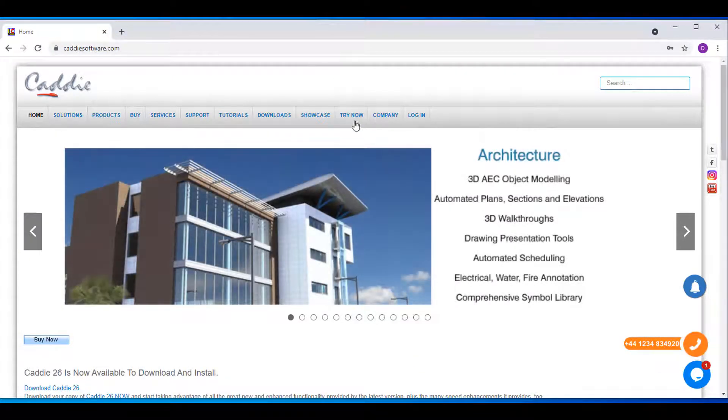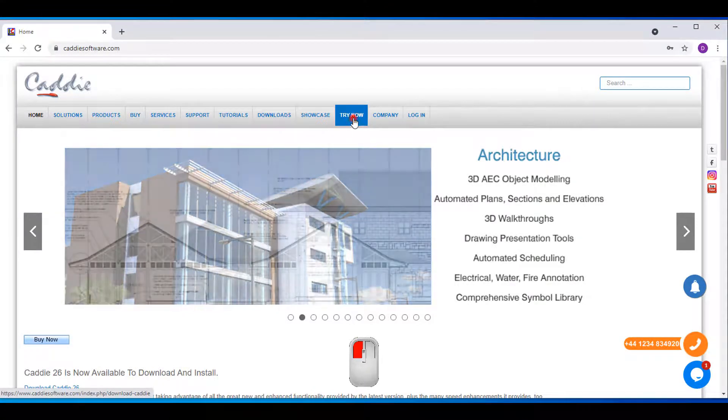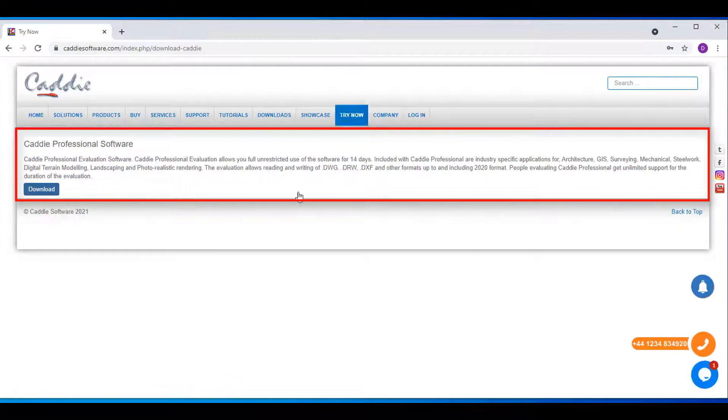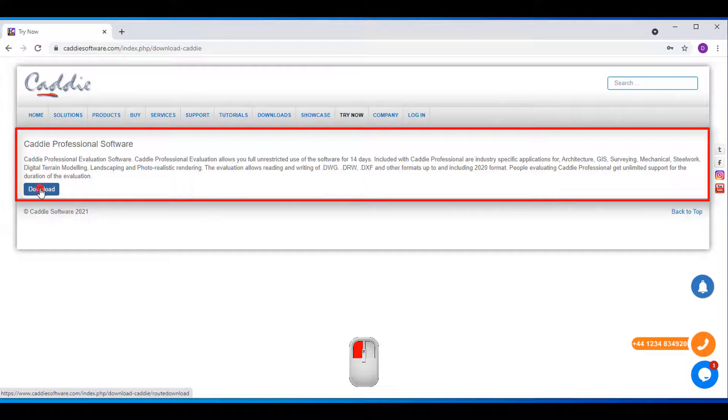You'll see there's an option that says Try Now, so click on Try Now and it will give you an explanation of how the evaluation version works as well as what applications are included. Click on Download.